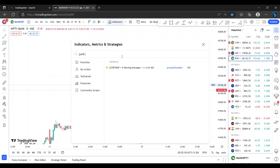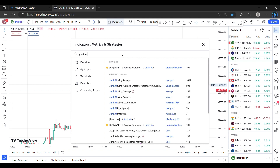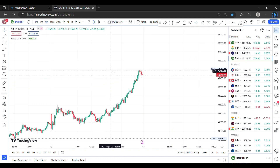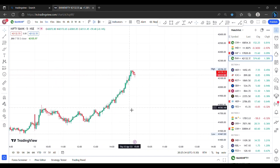Jurek Moving Average — this is the indicator. Click on the indicator and click on the indicator interface.